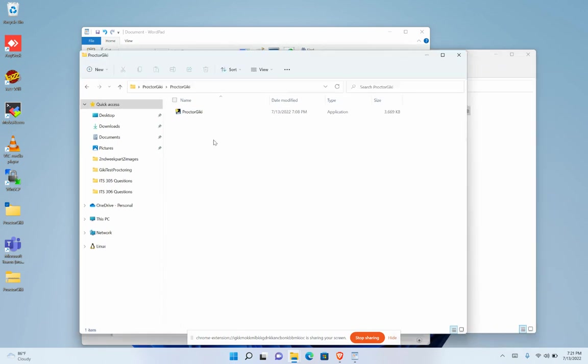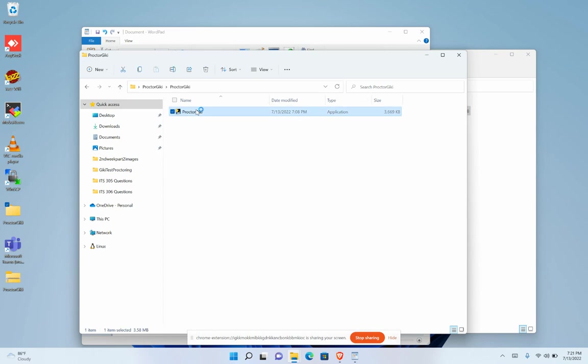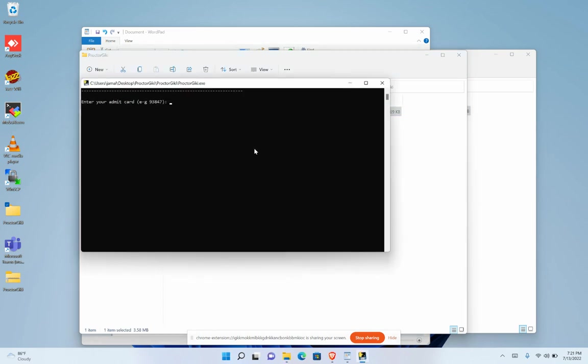ProctorGQ folder, there will be an executable file with the name ProctorGQ. Double-click on this executable file. It will ask you for your admit card number, so you have to enter your admit card number, which will